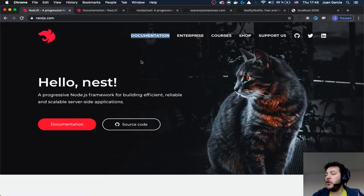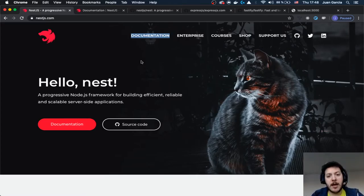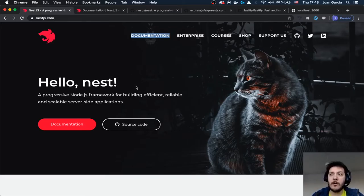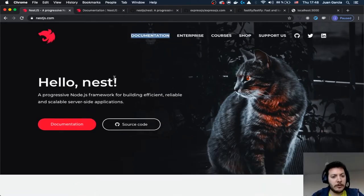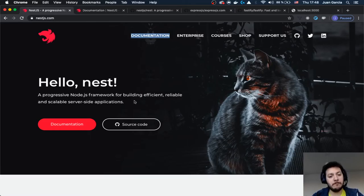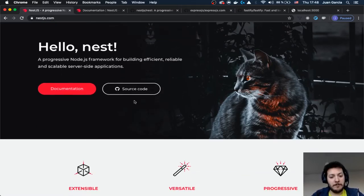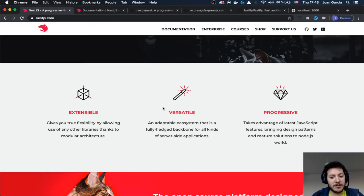During the last two talks we talked about Fastify and ExpressJS, and NestJS is working behind the scenes with the option of ExpressJS or Fastify. It describes itself as a Progressive Node.js framework for building efficient, reliable, and scalable server-side applications. It is Extensive, Versatile, and Progressive.